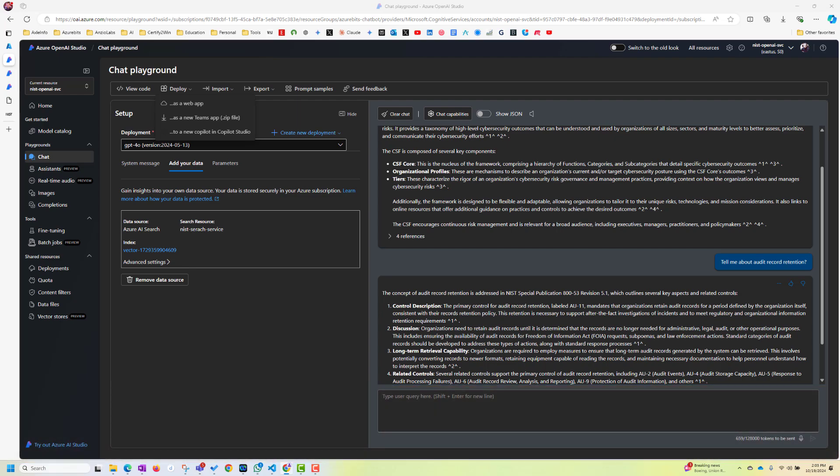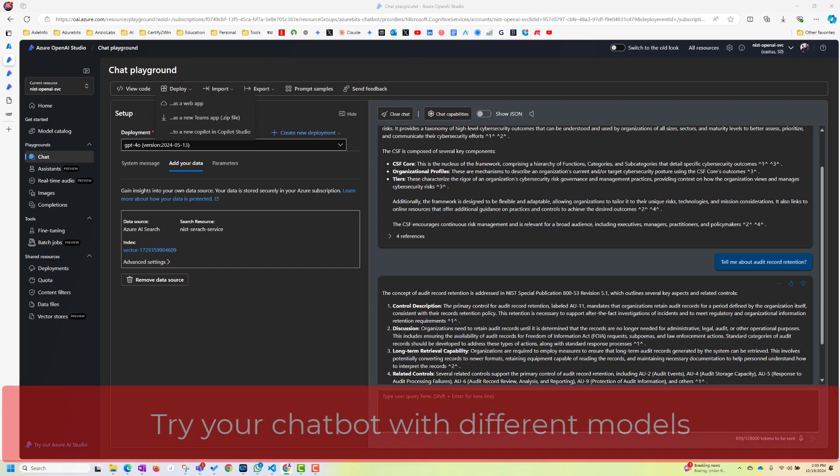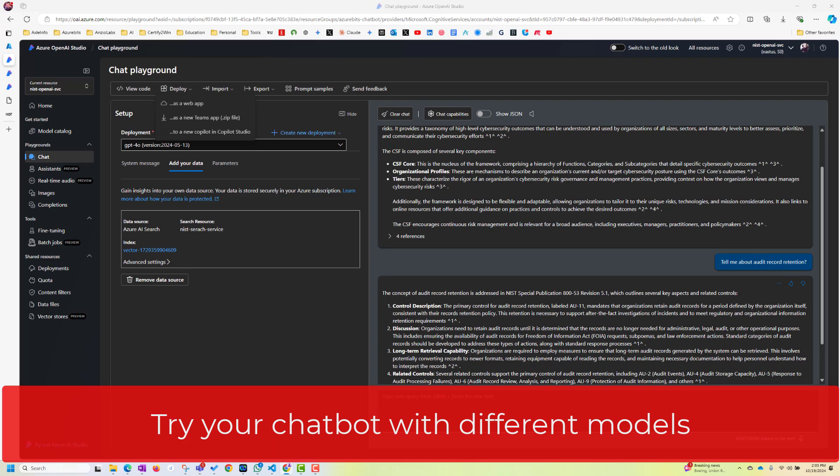And as you see, we have multiple models. So here we just use 4.0 of chat GPT, but there are models from Amazon, there are open models. So you can choose any of those models and you have to test with different models to find out which one is the best one for your use case.